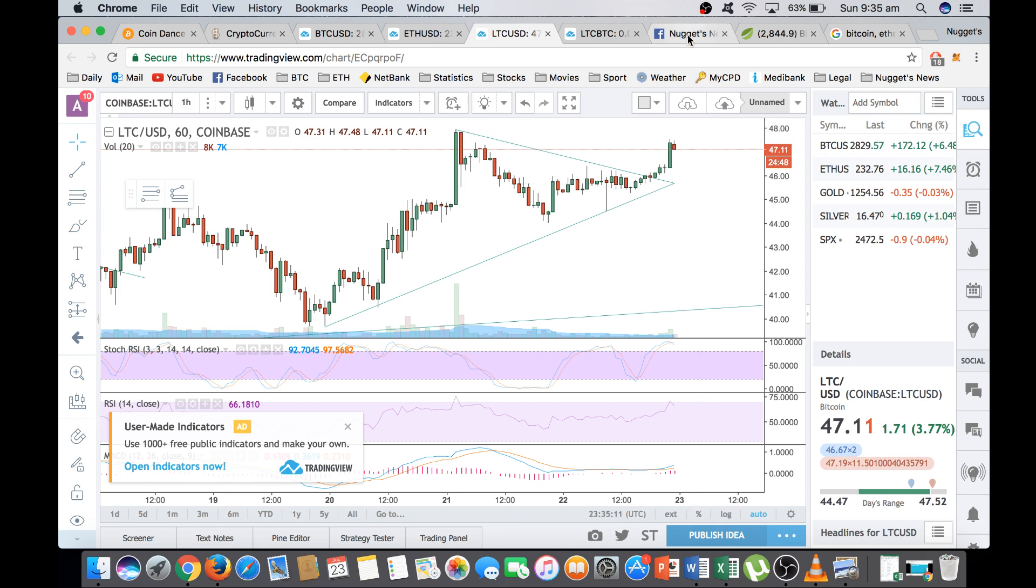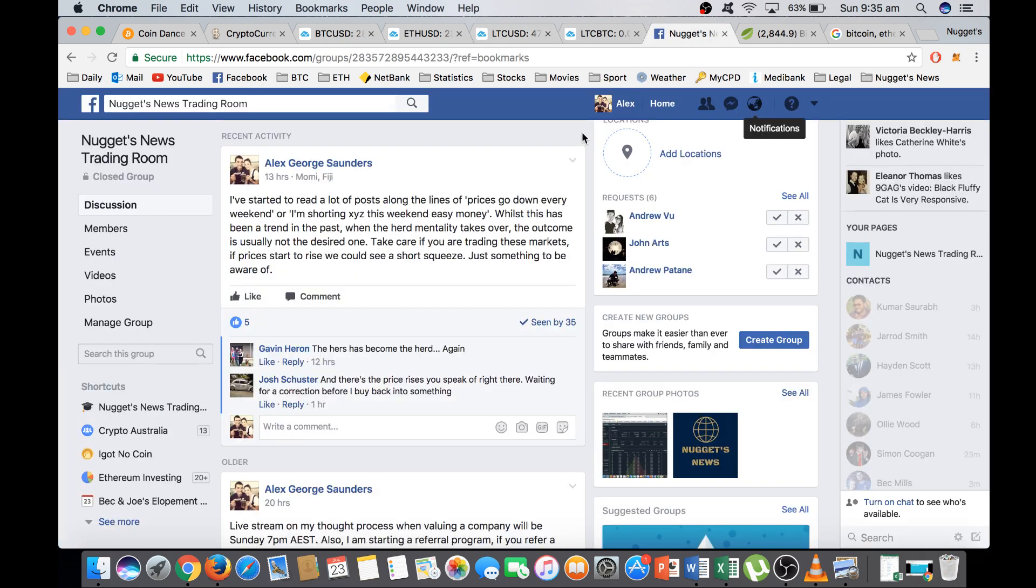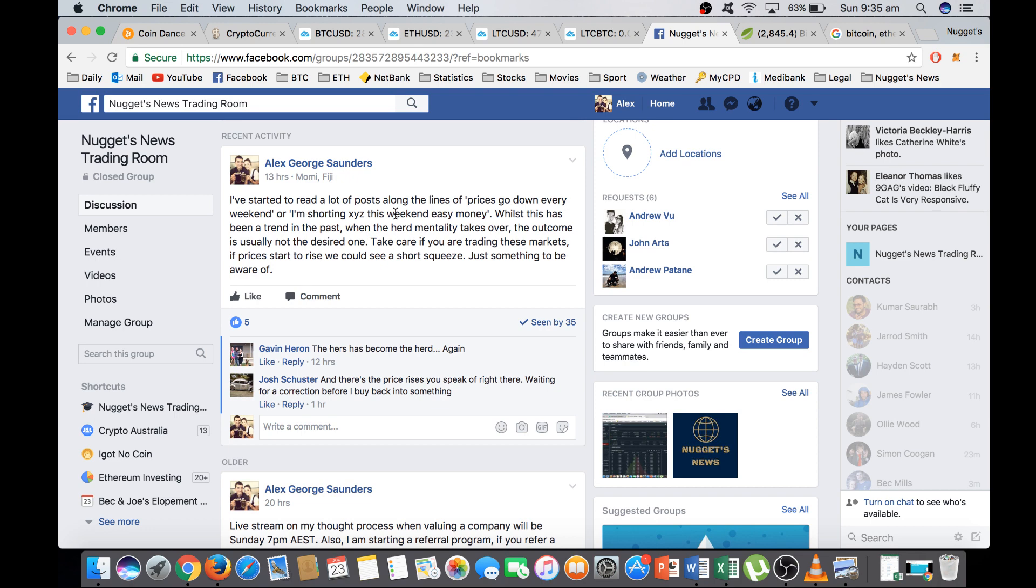So just finally, I just wanted to touch on something that I've noticed. So this is a message I sent out to members yesterday. We've started to read a lot of posts along the lines of prices go down every weekend or I'm shorting such and such crypto this weekend, it's easy money.